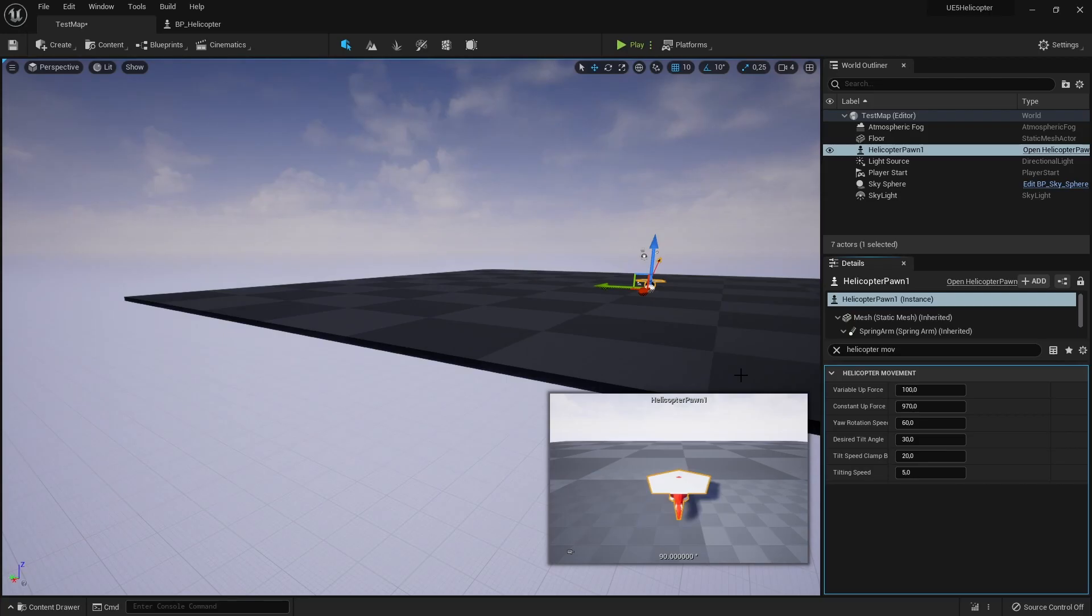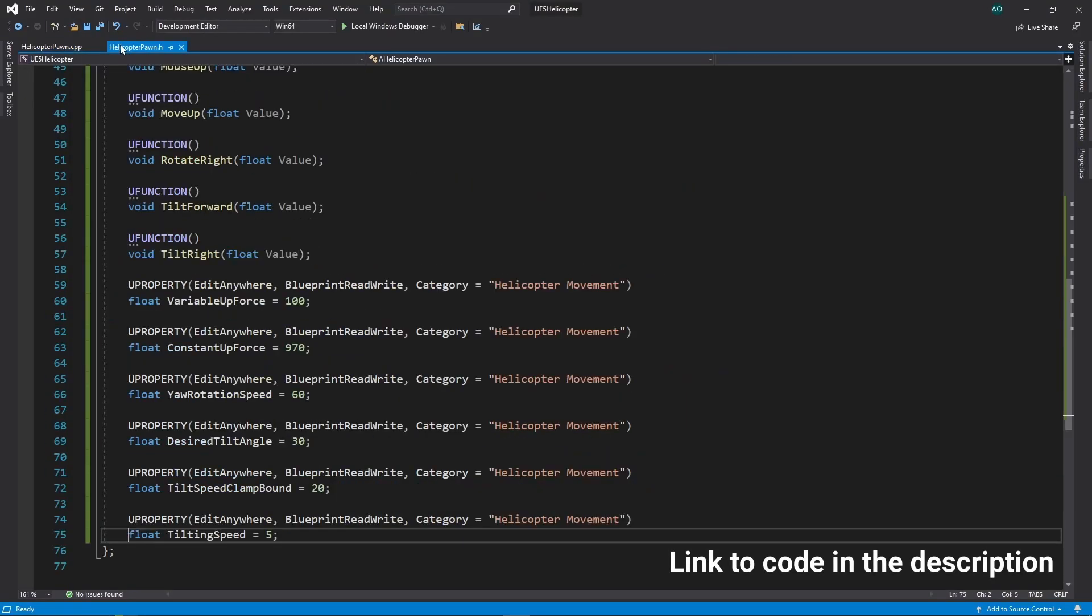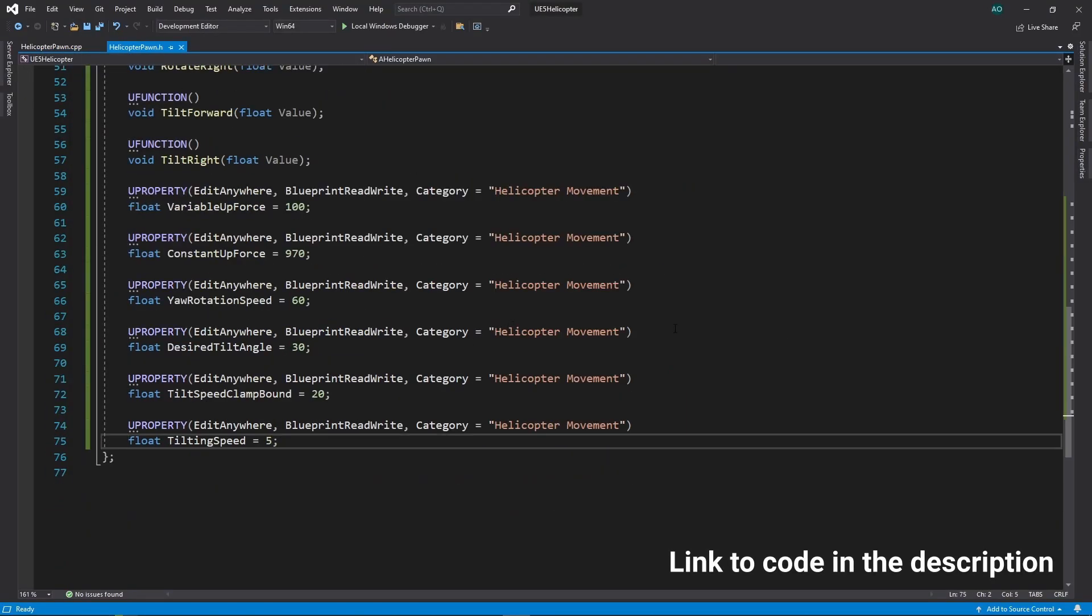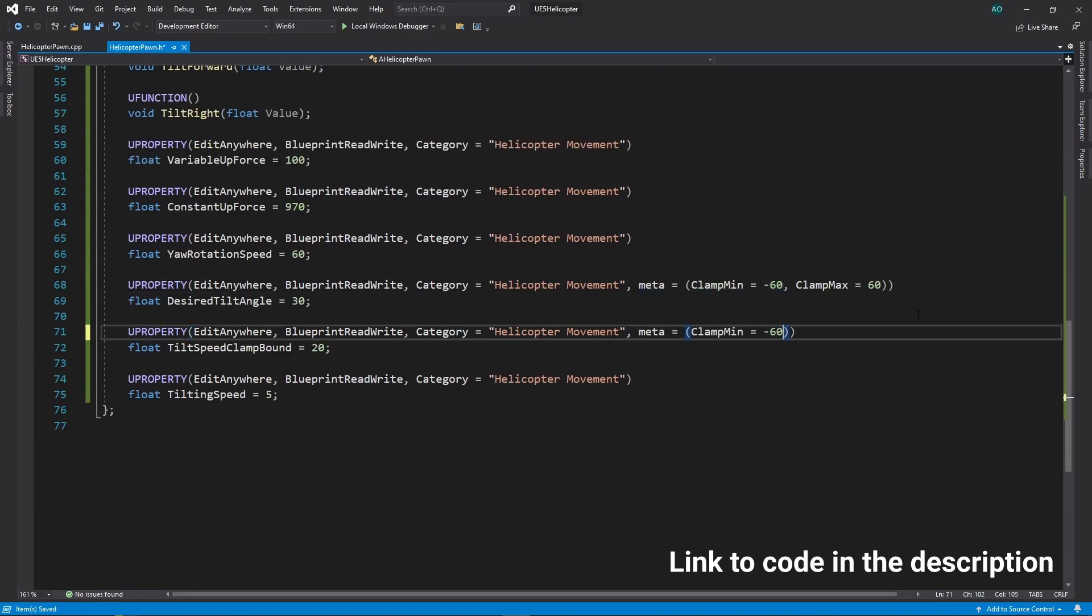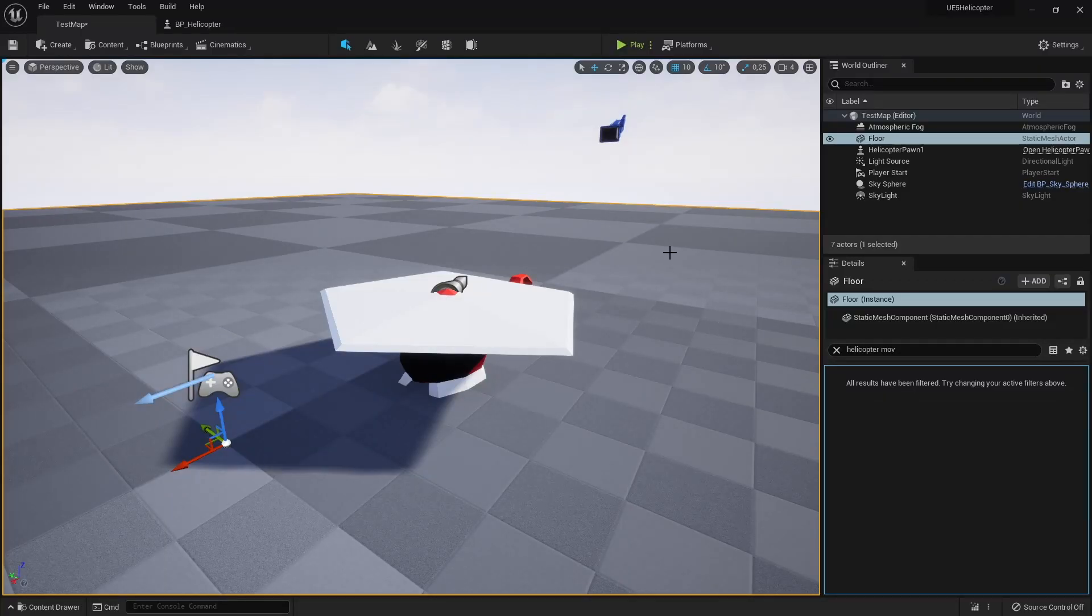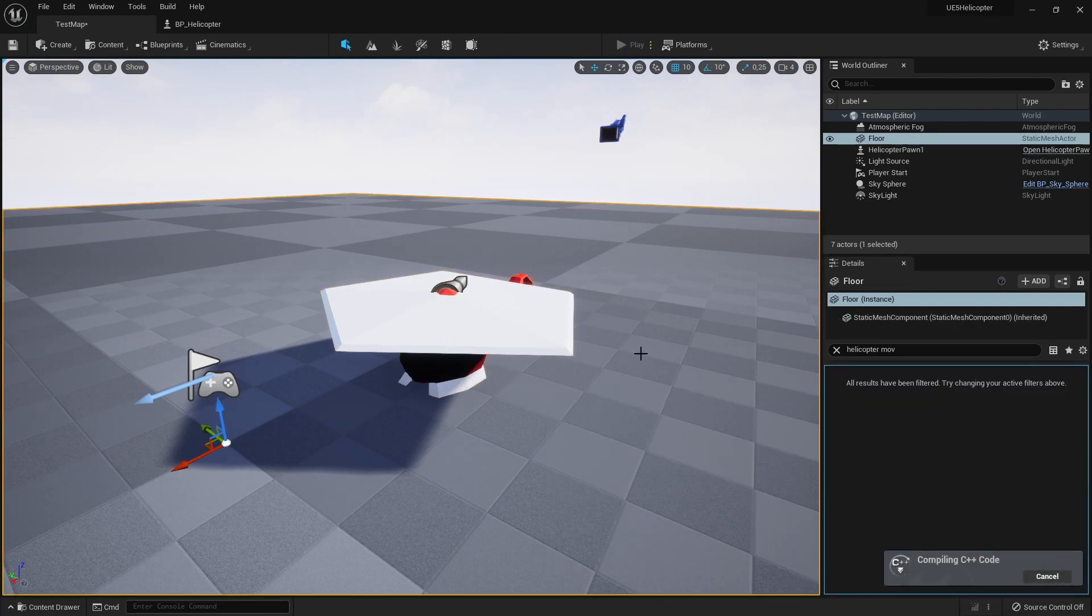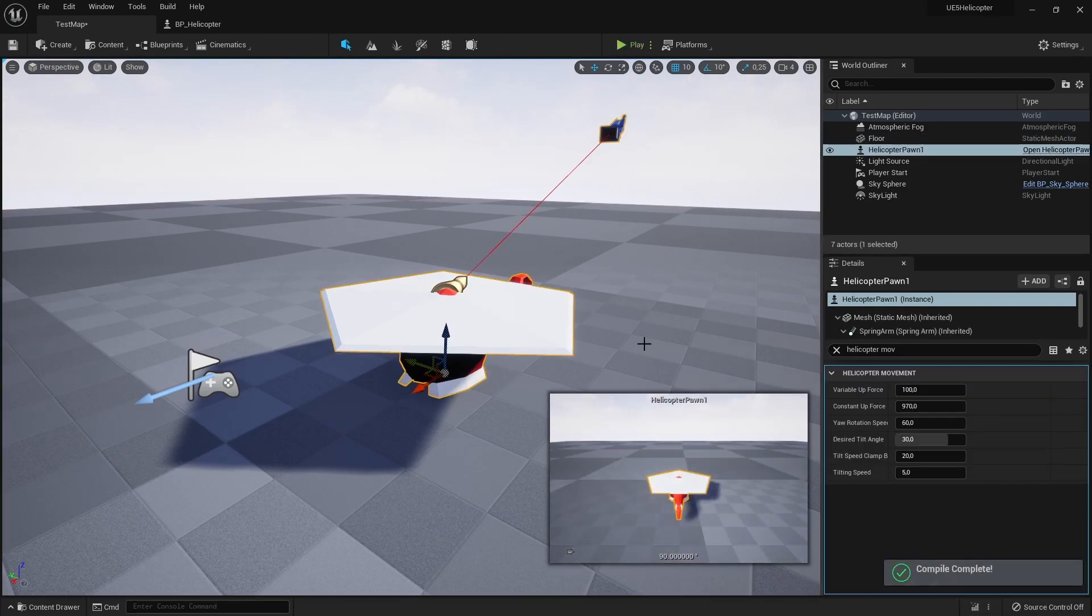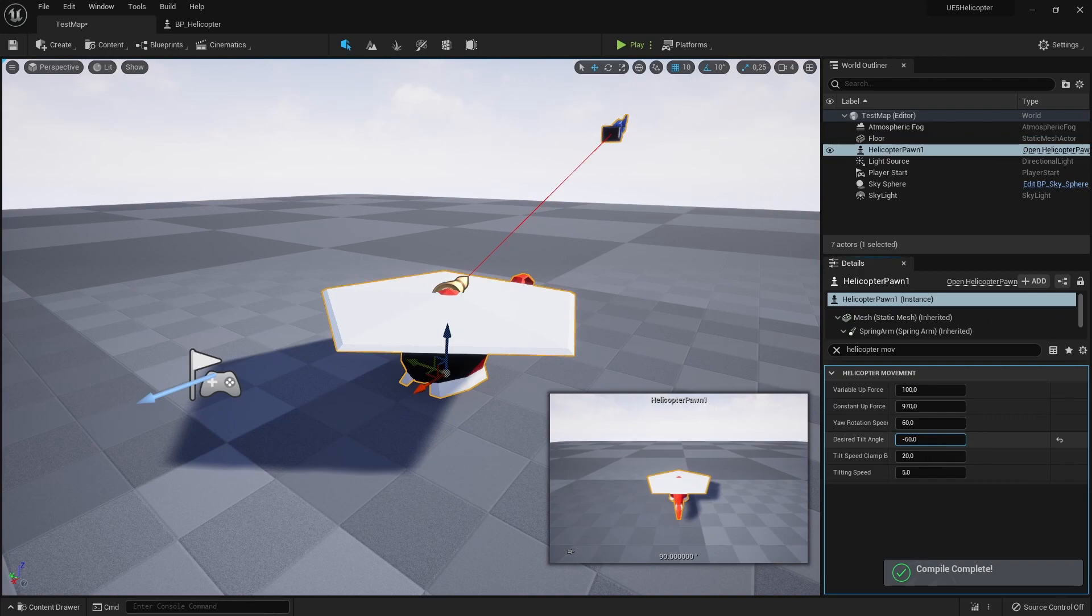To fix this issue, we can clamp our property values in the editor by adding a few more specifiers to movement properties. Now we can see that we can't set property values outside of our defined bounds.